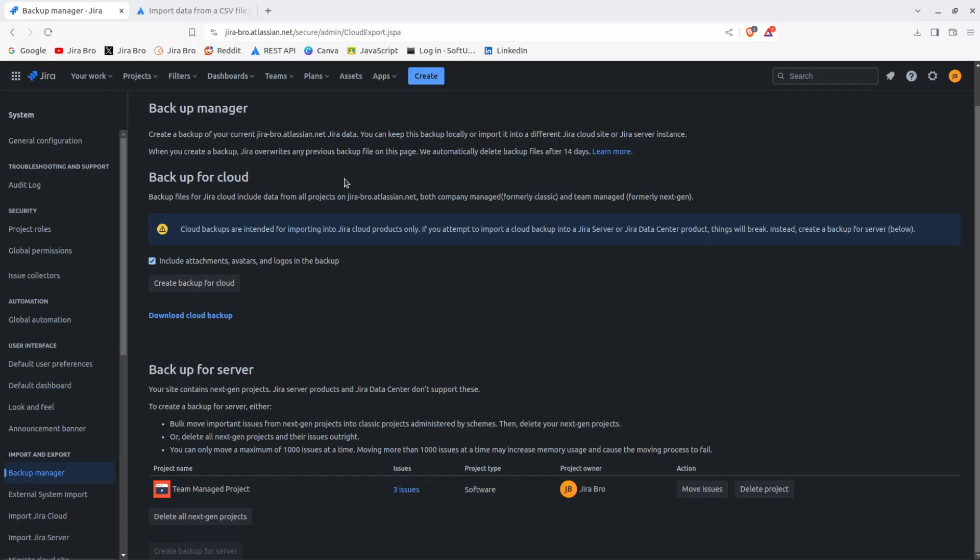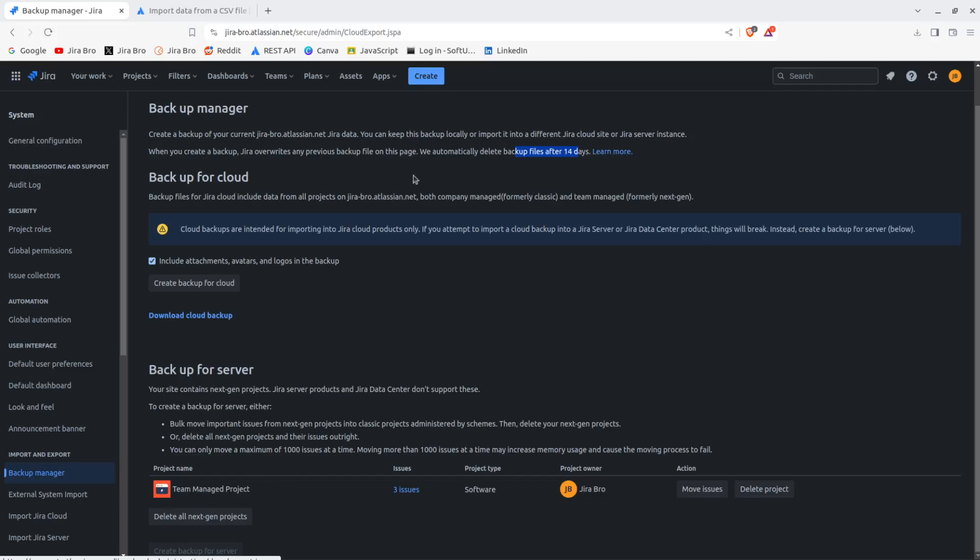Now it says in here: to create a backup of your current JIRA data, you can keep this backup locally, imported into different JIRA cloud site or JIRA server instance. When you create a backup, JIRA overwrites any previous backup file. On this page, we automatically delete backup files after 14 days. If you want, you can click learn more if you want to read more about this.